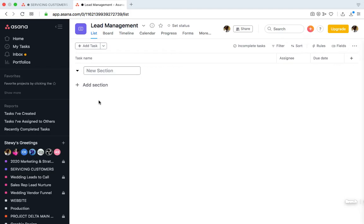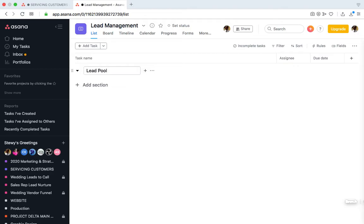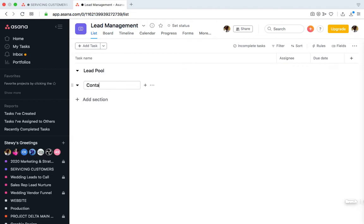I'm using sections, so add section, then Lead Pool. This section will store all the leads that we have generated. We use MailChimp to capture details, so we'd copy this information into this section. Then we would want to add another section for Contact These Today. This section will store the leads that we are currently focusing on today, the ones that we are reaching out to today.